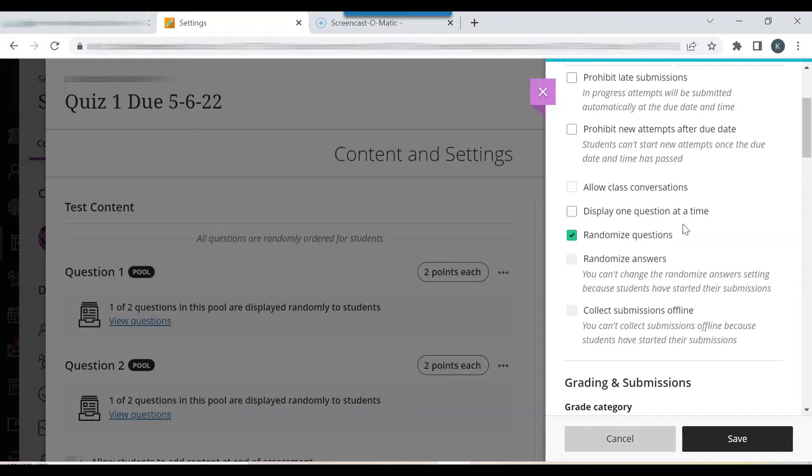Students may feel overwhelmed by all of the questions appearing on one page. With questions appearing one question at a time, test anxiety may decrease.